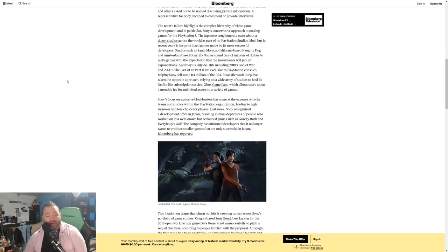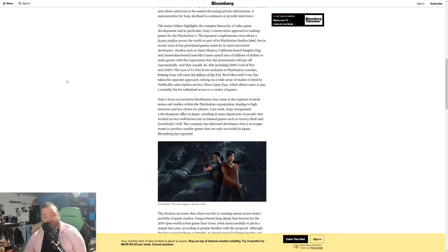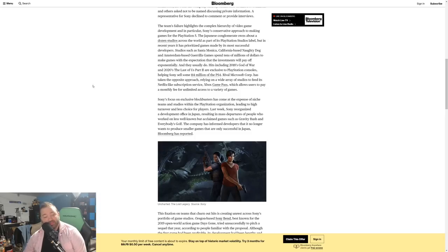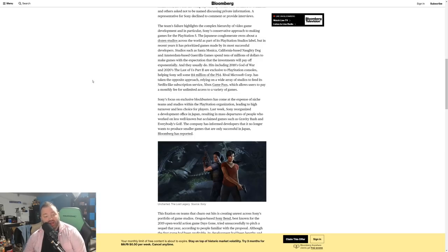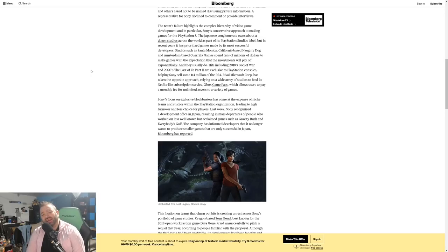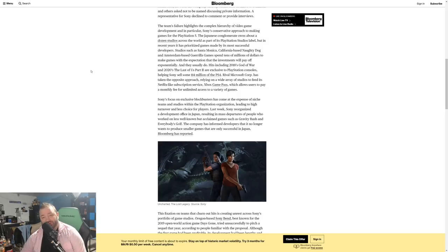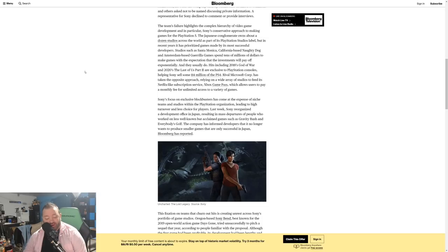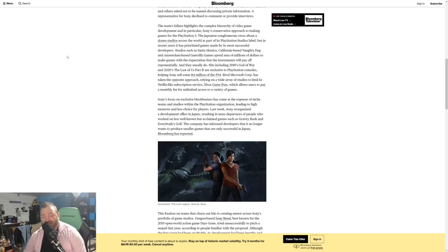Sony's focus on exclusive blockbusters has come at the expense of niche teams and studios within the PlayStation organization, leading to high turnover and less choice for players. Last week Sony reorganized a development office in Japan, resulting in mass departures of people who worked on less well-known but acclaimed games such as Gravity Rush and Everybody's Golf. The company has informed developers that it no longer wants to produce smaller games that are only successful in Japan. Isn't that sad? Isn't that kind of sad, like a sad state of affairs?